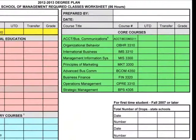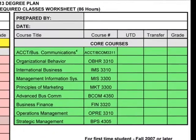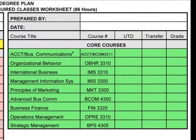The green area defines your upper level School of Management core courses. All School of Management majors are required to complete these courses. And because they're junior and senior level, we don't recommend many of these courses during your first and second semesters.